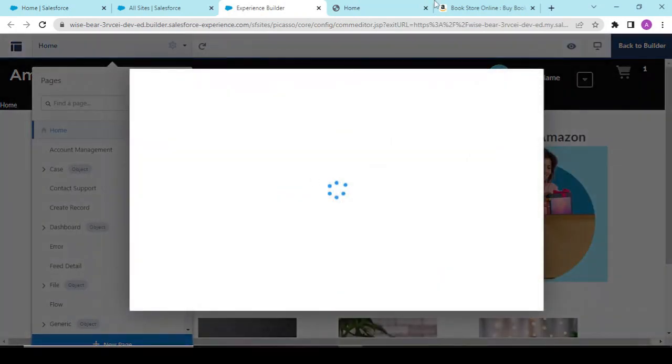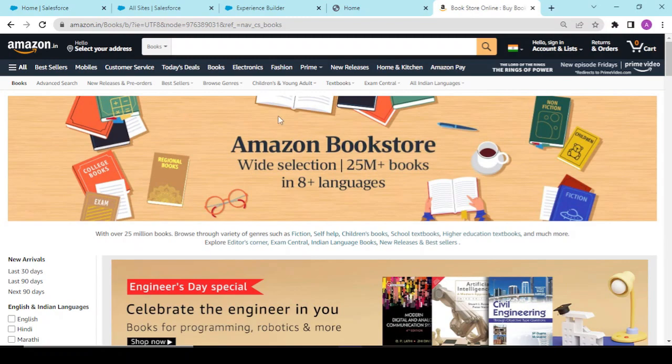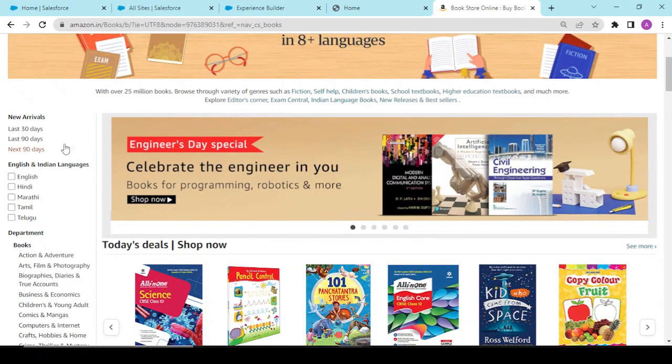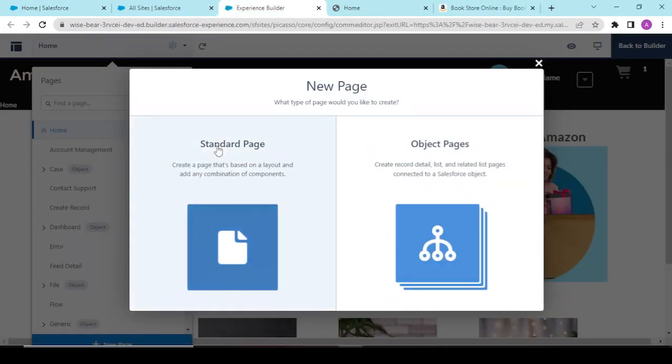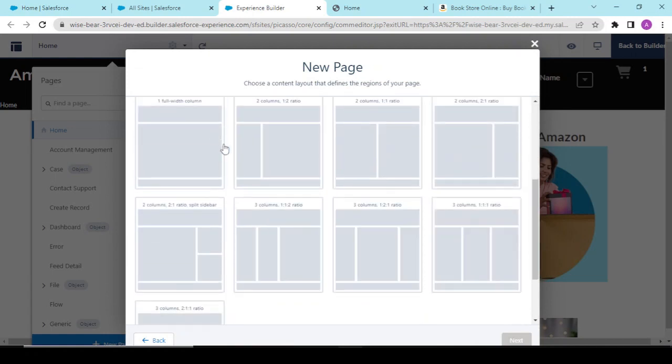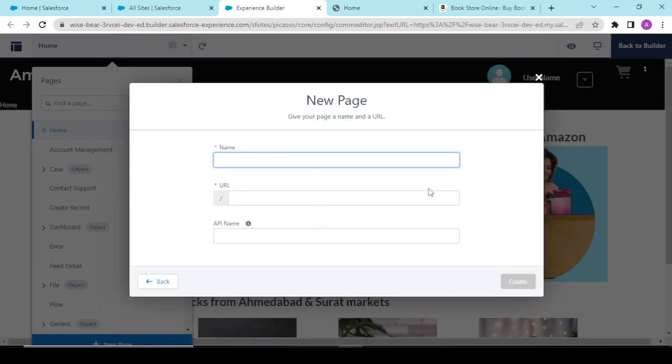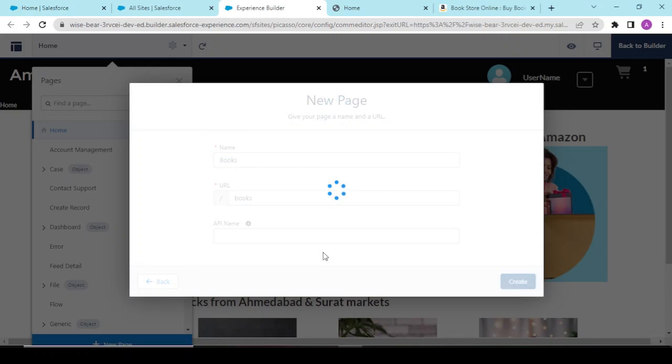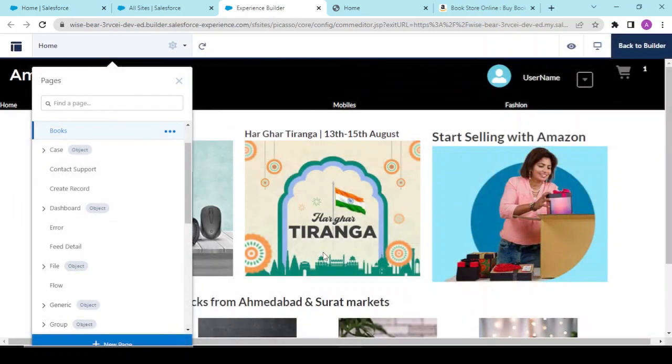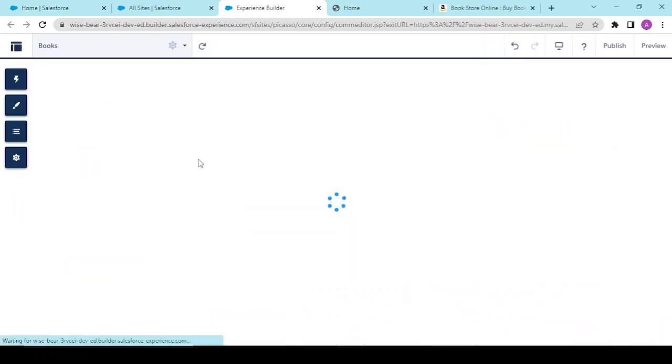Go to new page. For the books, see it's a two column layout - standard page and two is to one ratio. Next, books - this is the URL of your page. We'll create this. So your books page is created.